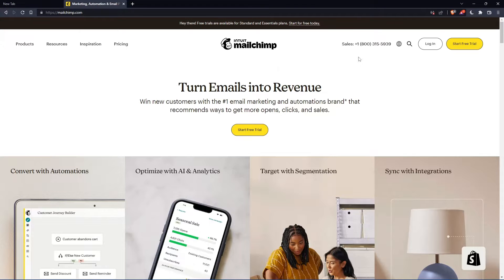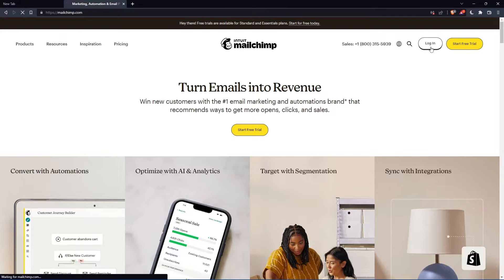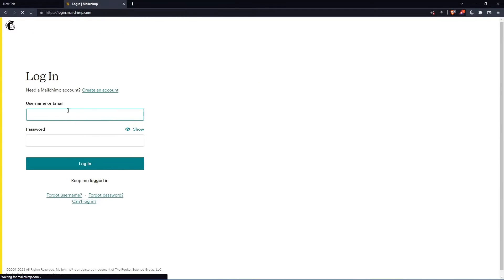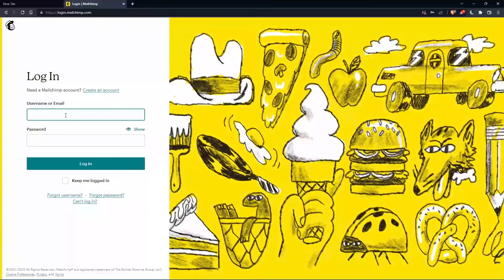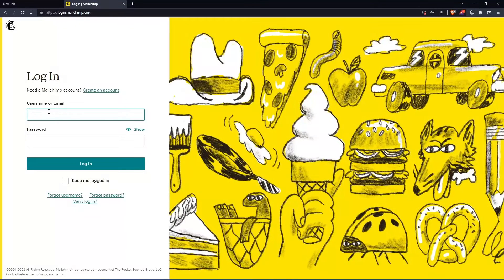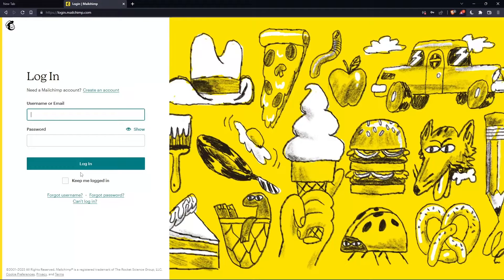If you have an account, you can simply go and click on login to enter your account. You can actually enter your username or email, then password, then you can login into your account.